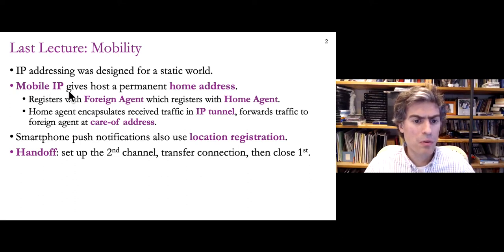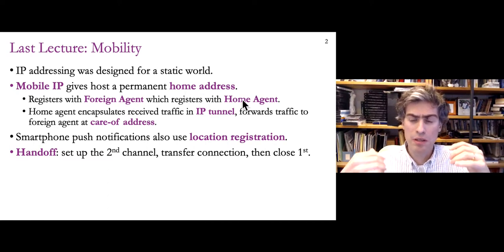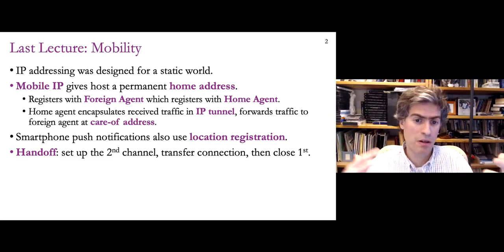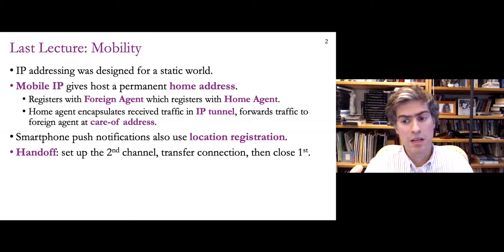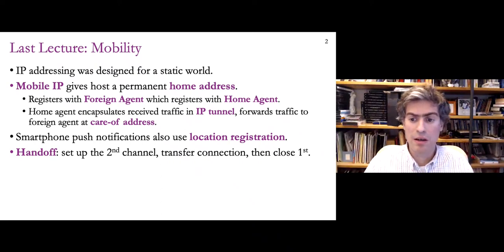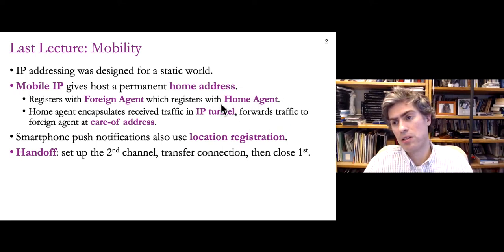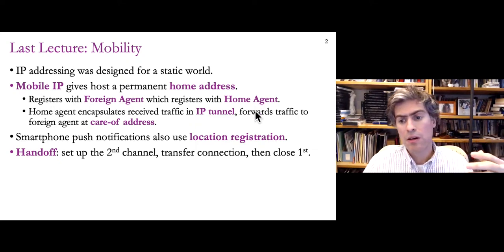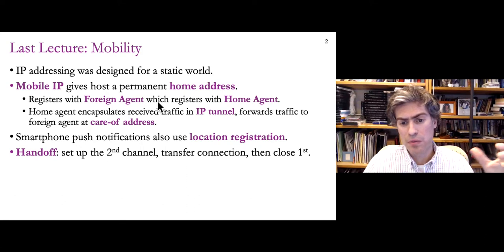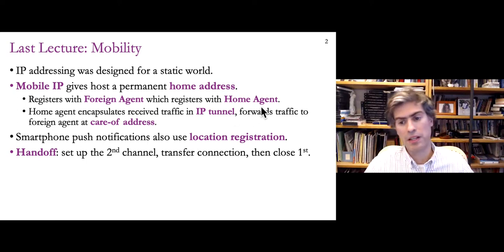One was mobile IP, which gives a moving host such as a smartphone or a laptop a permanent home address that can be advertised and used over a long period of time, even while that device is moving around and getting different temporary addresses. Packets arrive at the permanent address to the subnet where it's located. The home agent — the router there — forwards the packet to whatever the current location is of that mobile machine, through a registration process involving a foreign agent, which is the router it's connecting to at the moment.